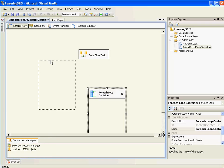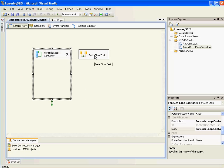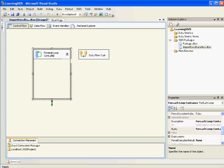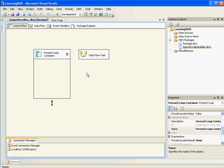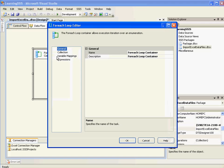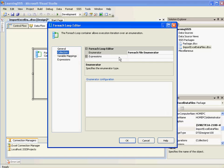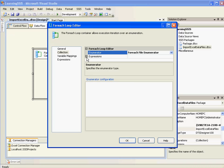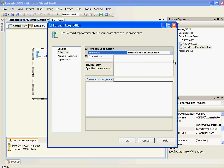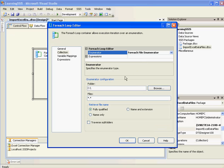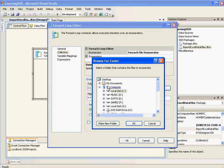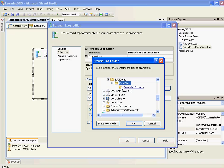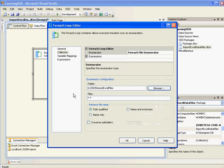So first we will go ahead and create a ForEach loop container. I have dragged a ForEach loop container. Double click on this to configure the loop container. I'll select the enumerator. I'll select the enumerator as ForEach file enumerator. Similarly we have other type of enumerators which I'll show you in the future videos.